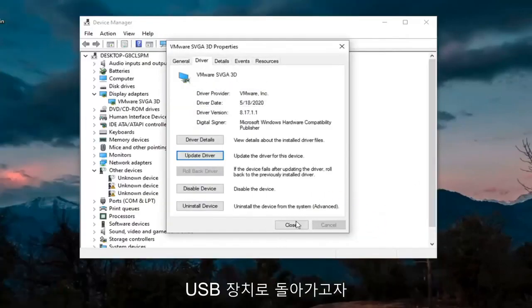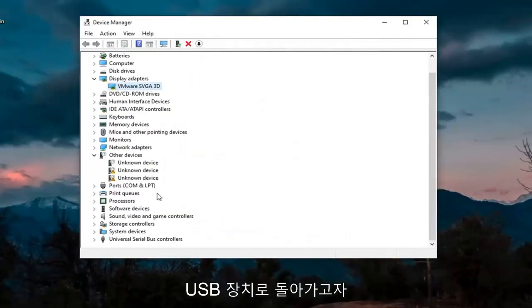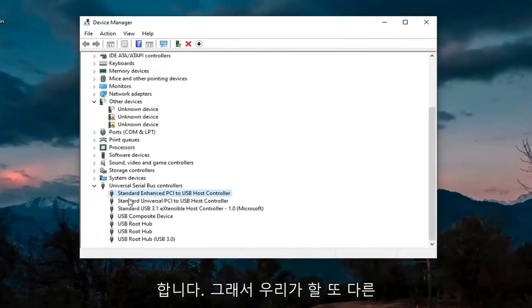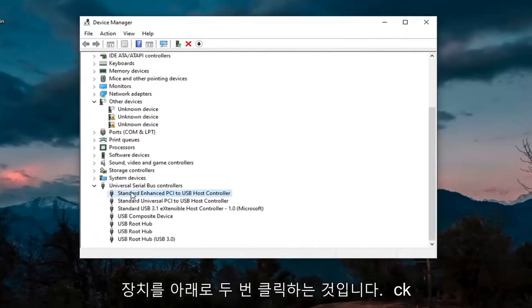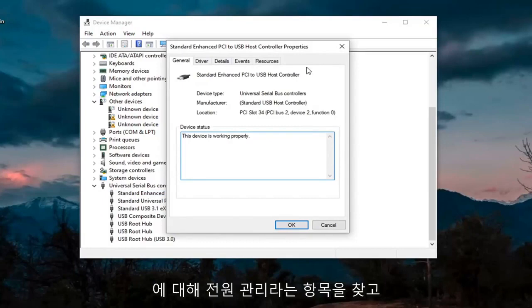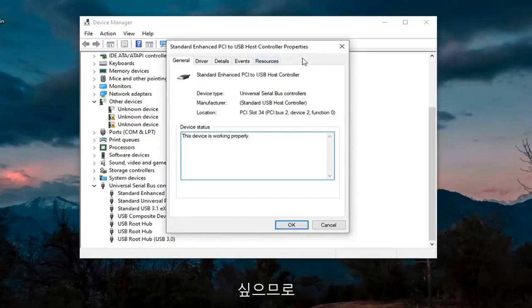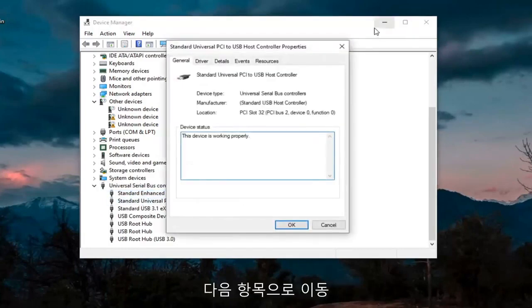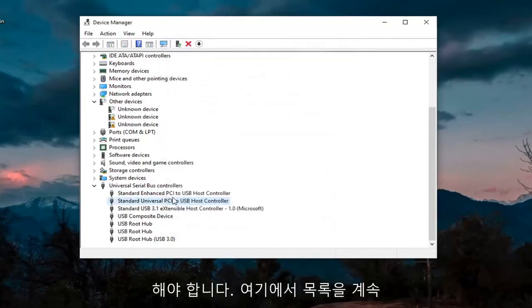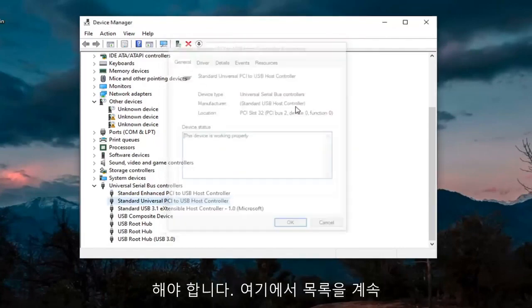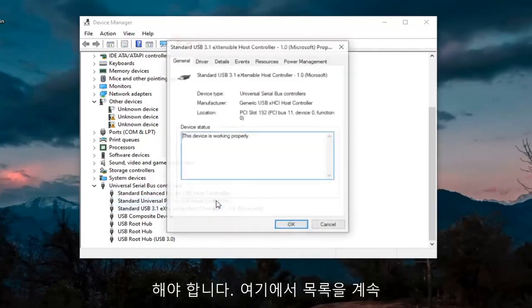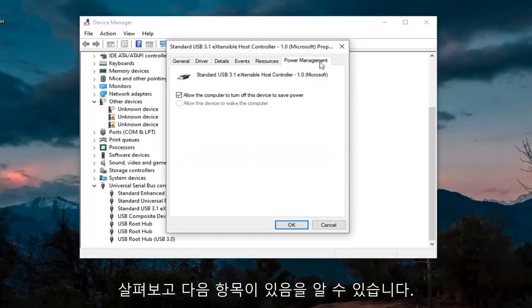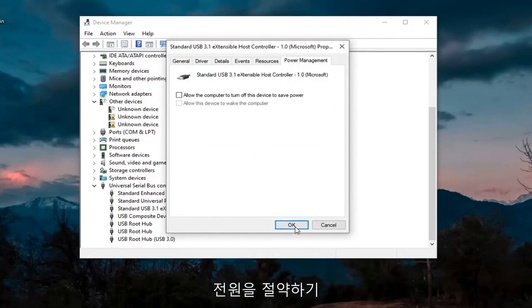And then we also want to go back down to our USB devices here. We're going to go through the USB devices, just double-click on them. You want to look for something that says Power Management. If you don't see one, just go on to the next one. Keep going through the list here. When you see one that has Power Management, you want to uncheck where it says Allow the Computer to Turn Off This Device to Save Power. Select OK.